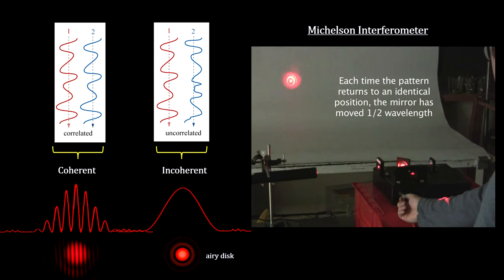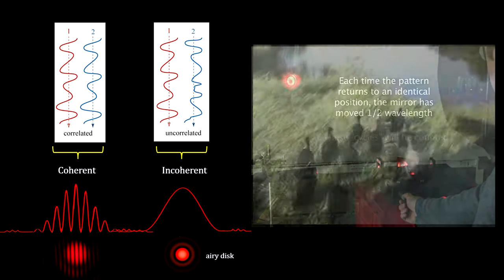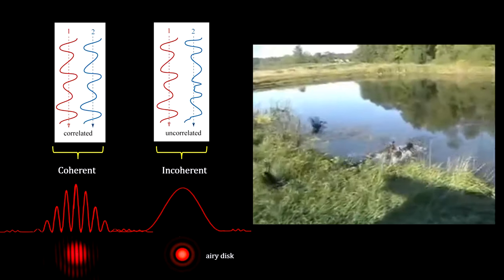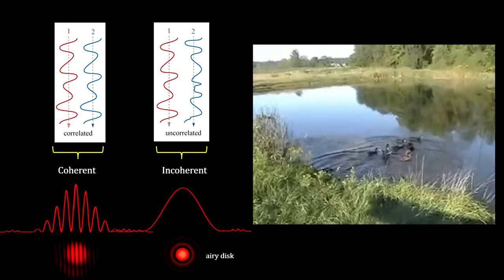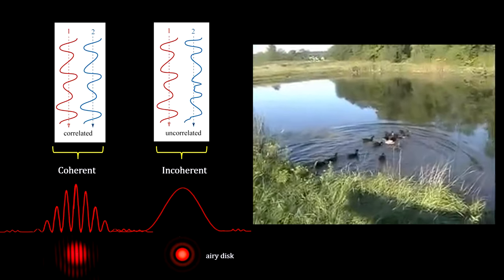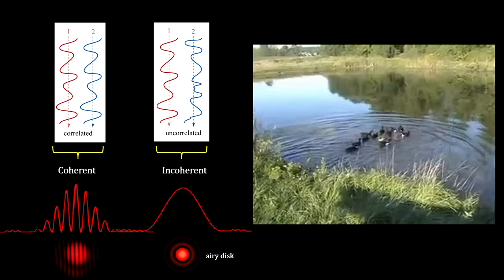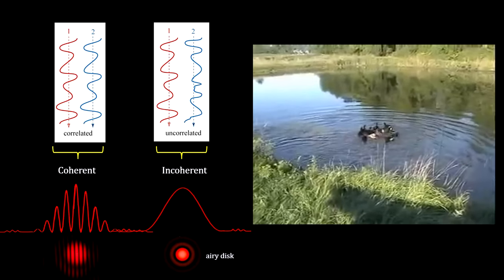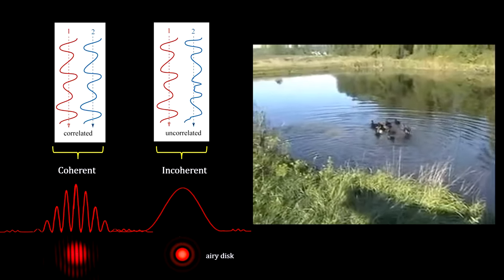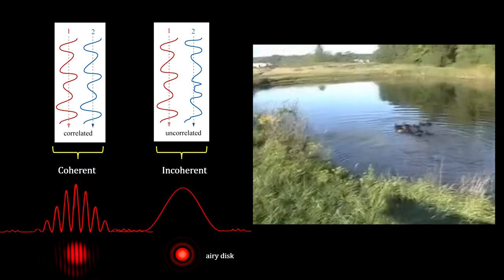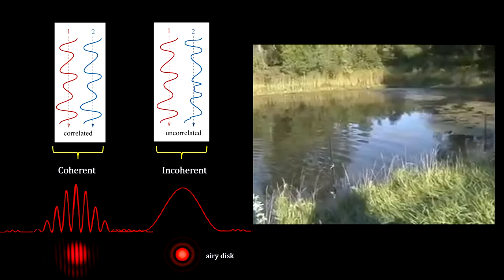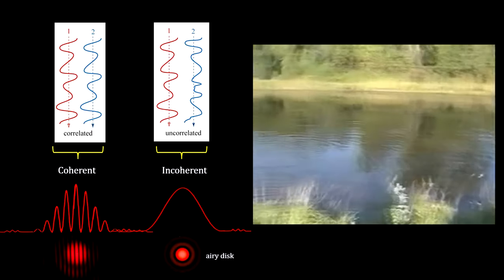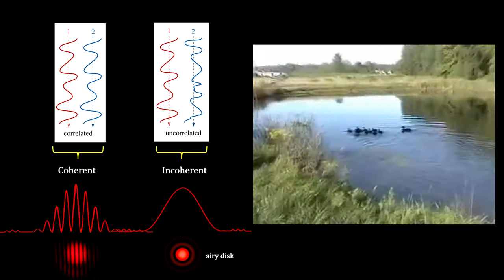We find in nature that waves can start out as incoherent and become partially coherent as they spread out. Watch how these ducks start with a chaotic mix of water waves as they enter the pond, but as the waves move out, they become quite orderly. This is a geometrical effect. The further away one travels from the source, the less significant the distance between the individual wave generators becomes.